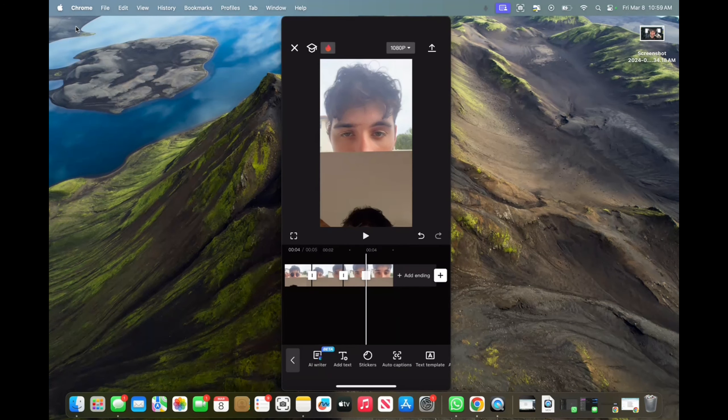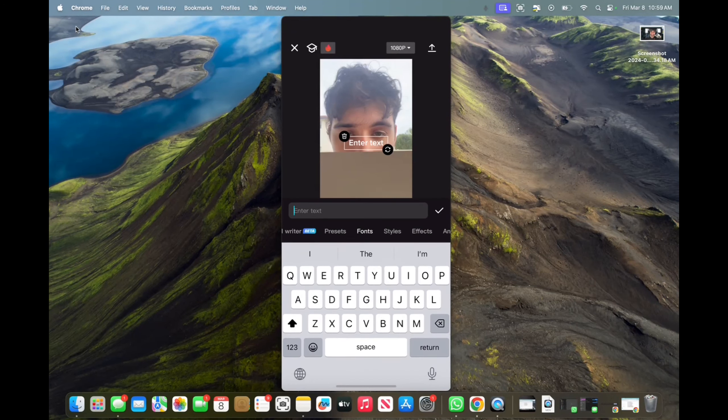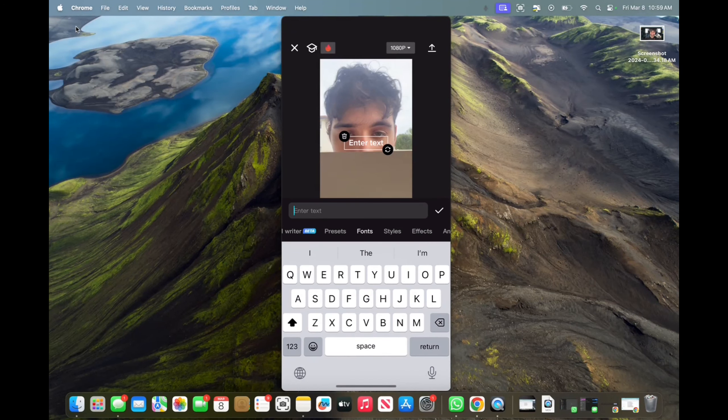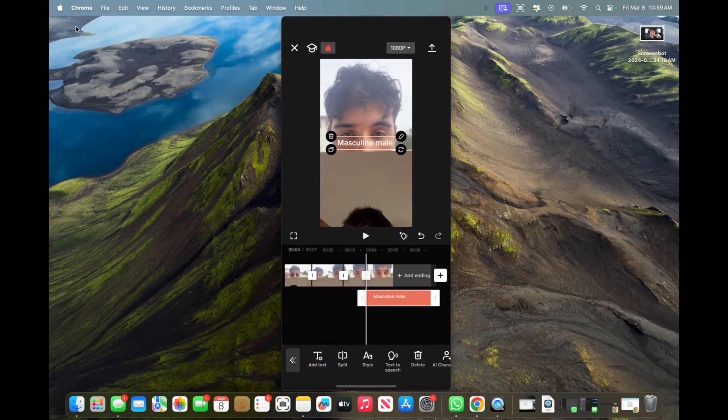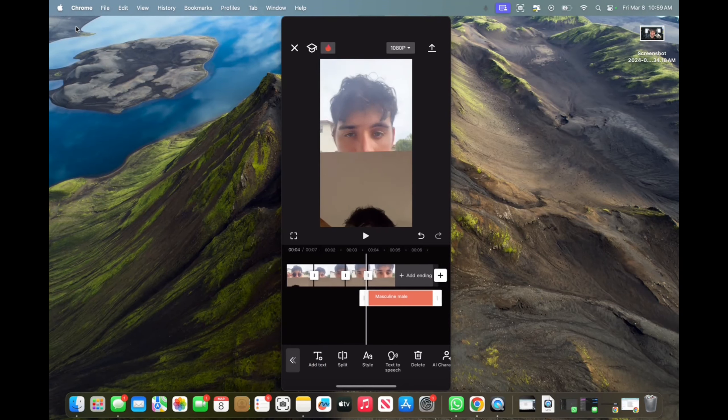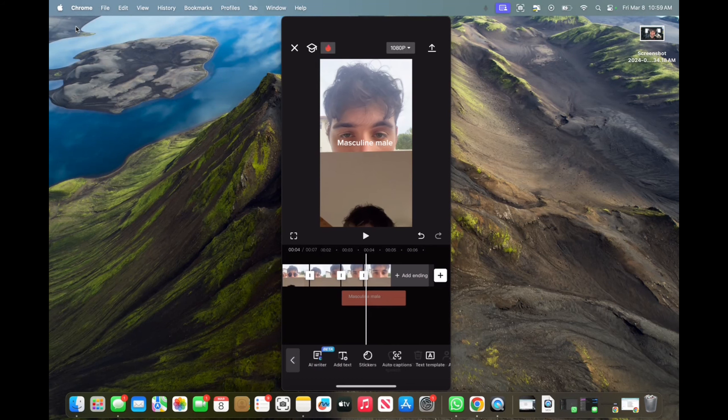It's very simple. We could add masculine, masculine male. That's how you add text. You can move it around.